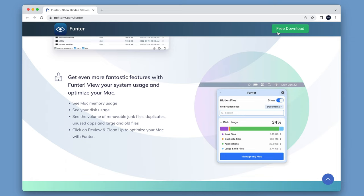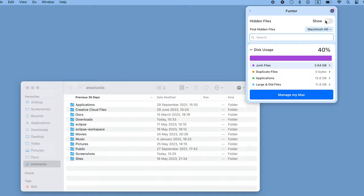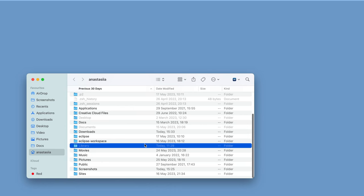Download and launch Funter. In the menu bar, click the Funter icon. Switch on showing hidden files. Finder will be relaunched automatically and you will see the hidden library folder.